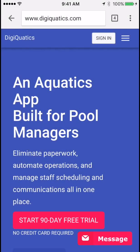Hi, this is Josh from Digiquatics and today I'm going to show you how to get started. When you first go to digiquatics.com in your mobile web browser, this is the home page you're going to see. Go ahead and click sign in in the upper right hand corner.